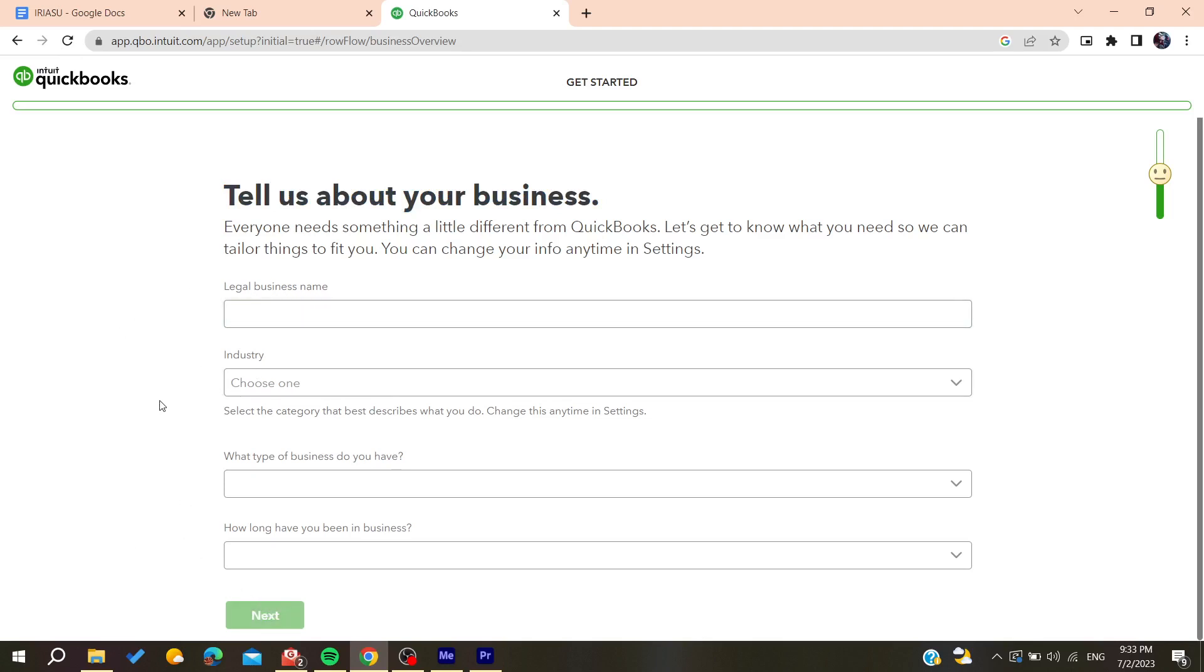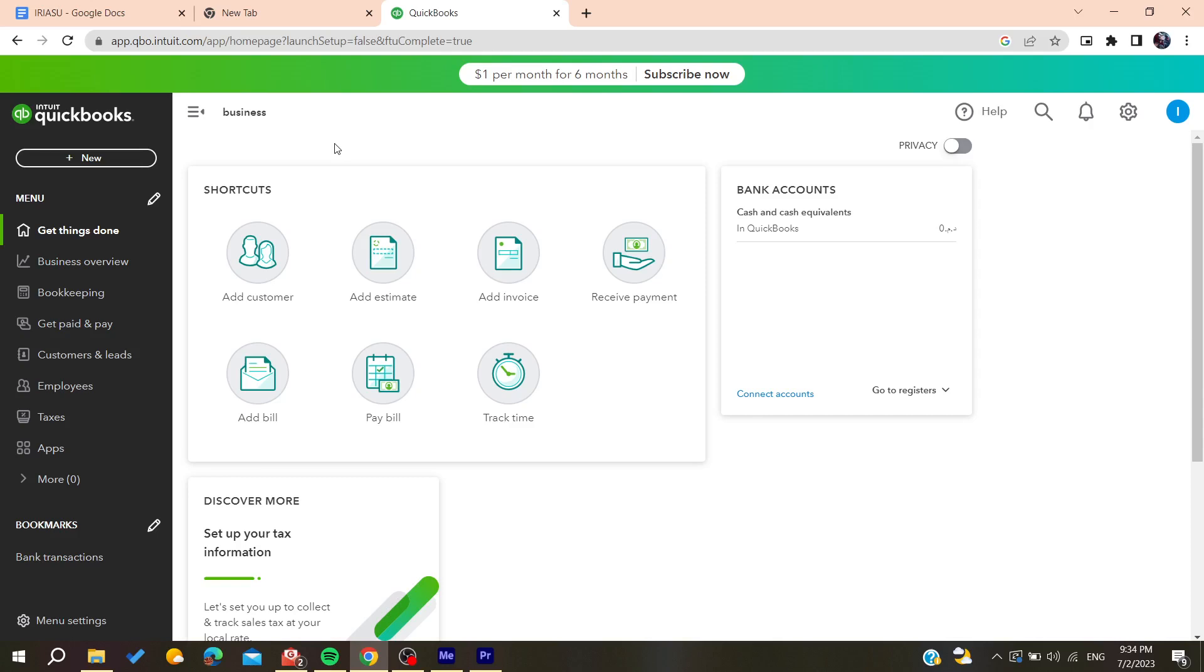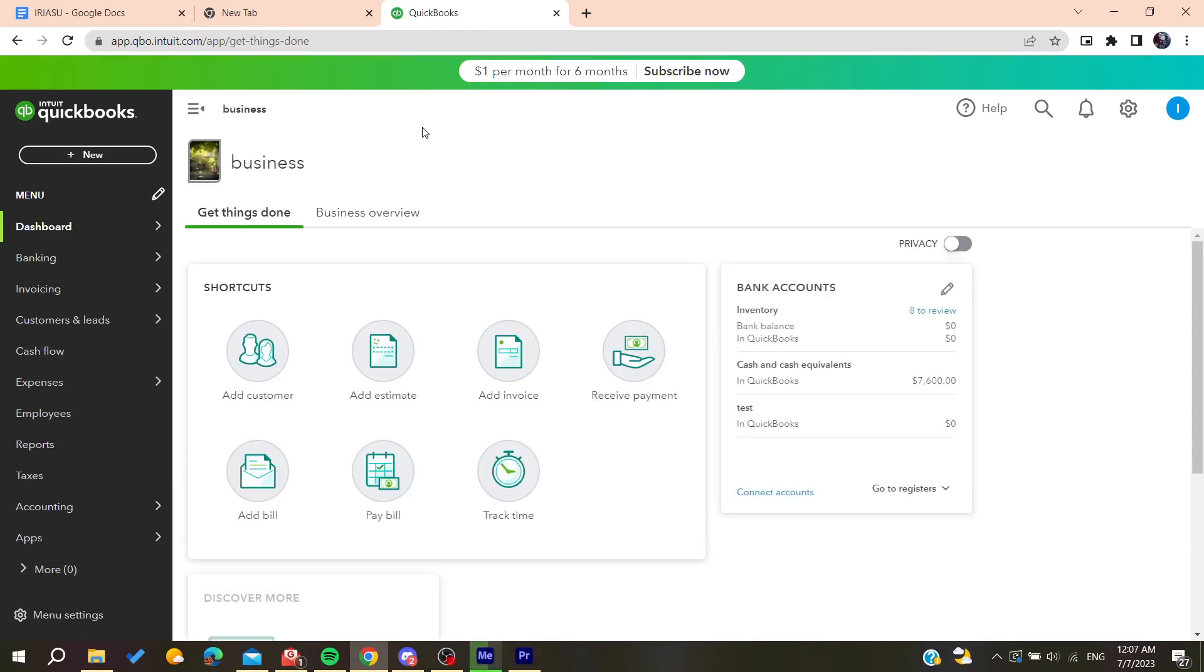After filling all the information and choosing all the options, you will now be able to use QuickBooks. So all you're meant to do now is to follow these simple steps.